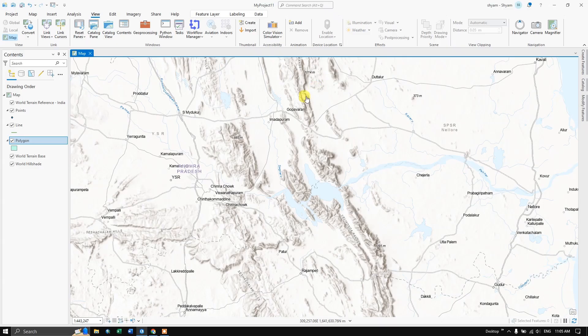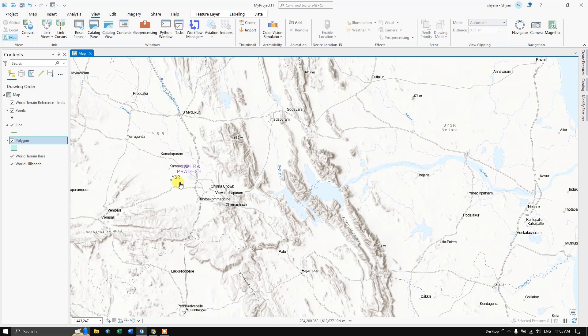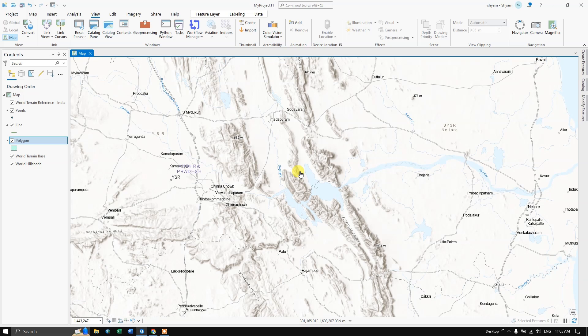I hope that you have learned how to create point, line and polygon in ArcGIS Pro. In the next video we'll be digitizing point, line and polygon. Thanks for watching, please give your valuable feedbacks. Thank you very much, goodbye.